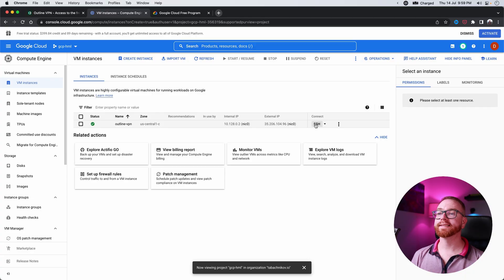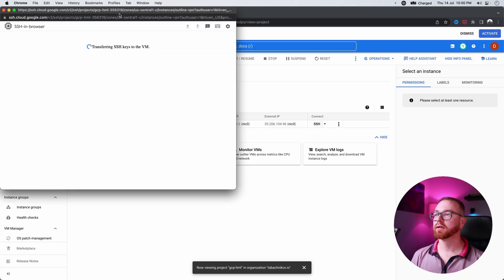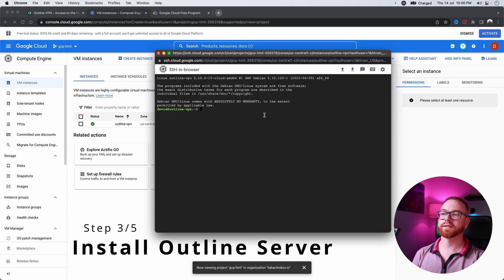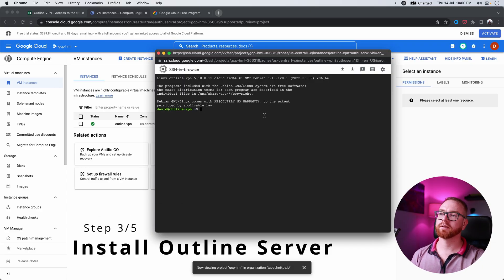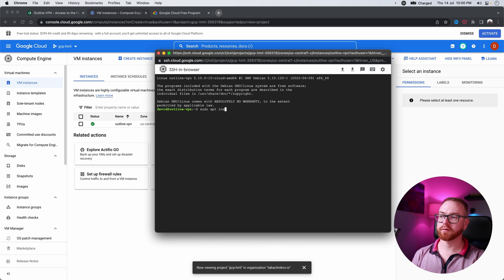Now we just wait for the instance to be created — that can take a few minutes but shouldn't take too long. Once the instance is created, click on SSH and you will have a terminal window pop up. Don't worry, we won't spend long in terminal and it's not going to be scary at all, I promise. Once in the terminal, you type: sudo apt install wget.